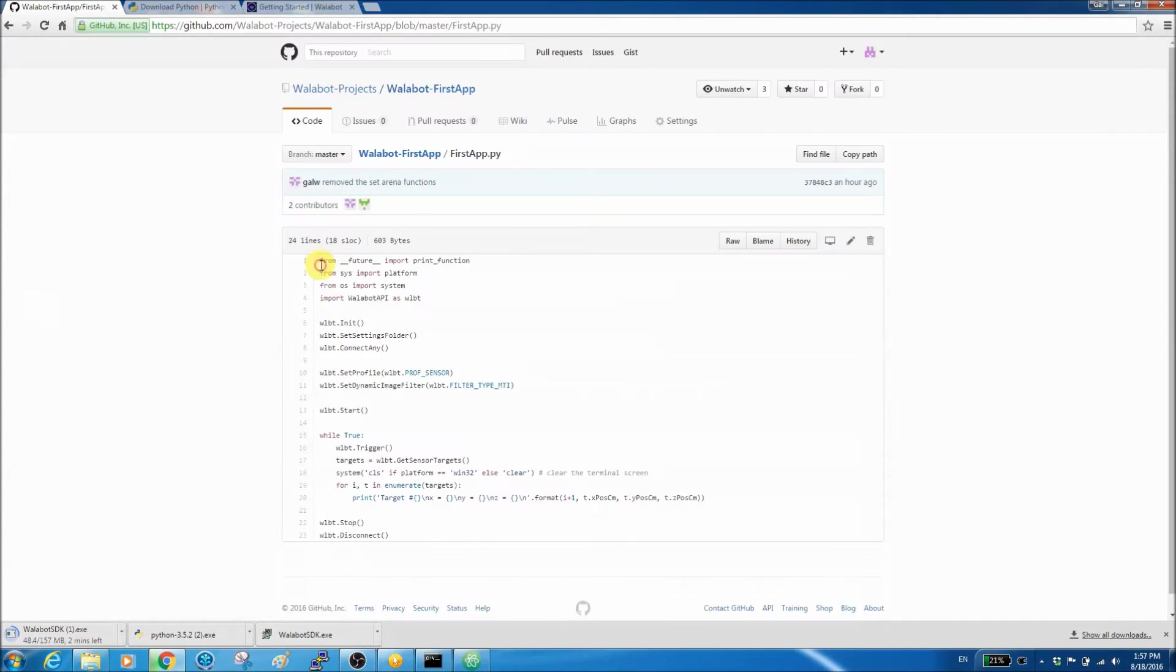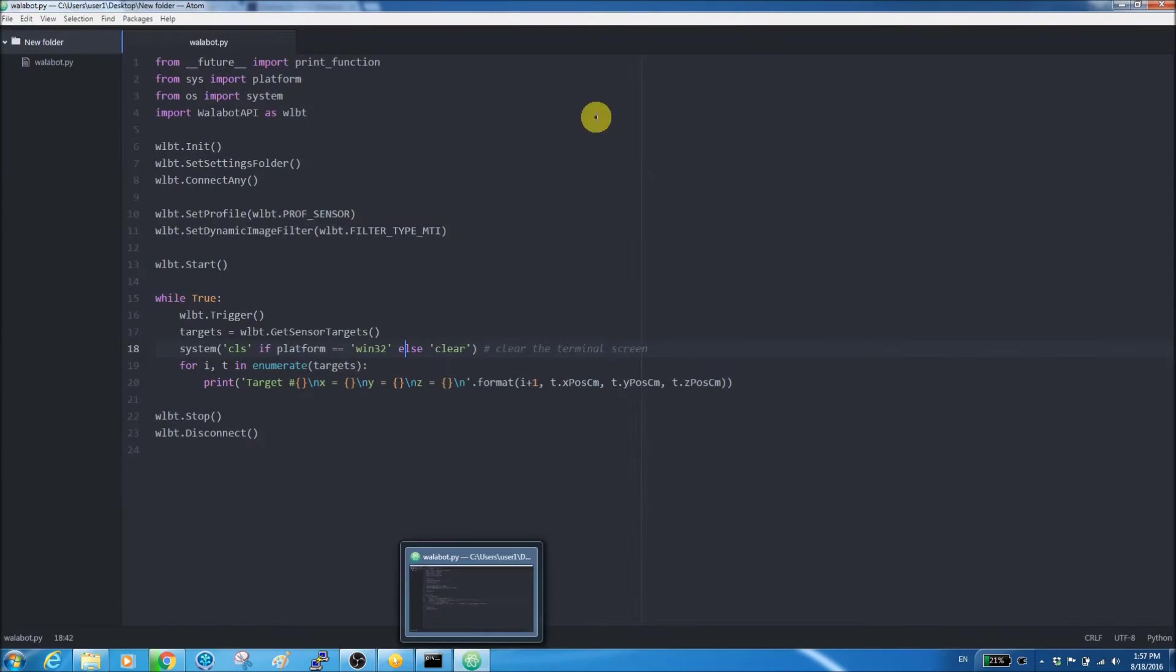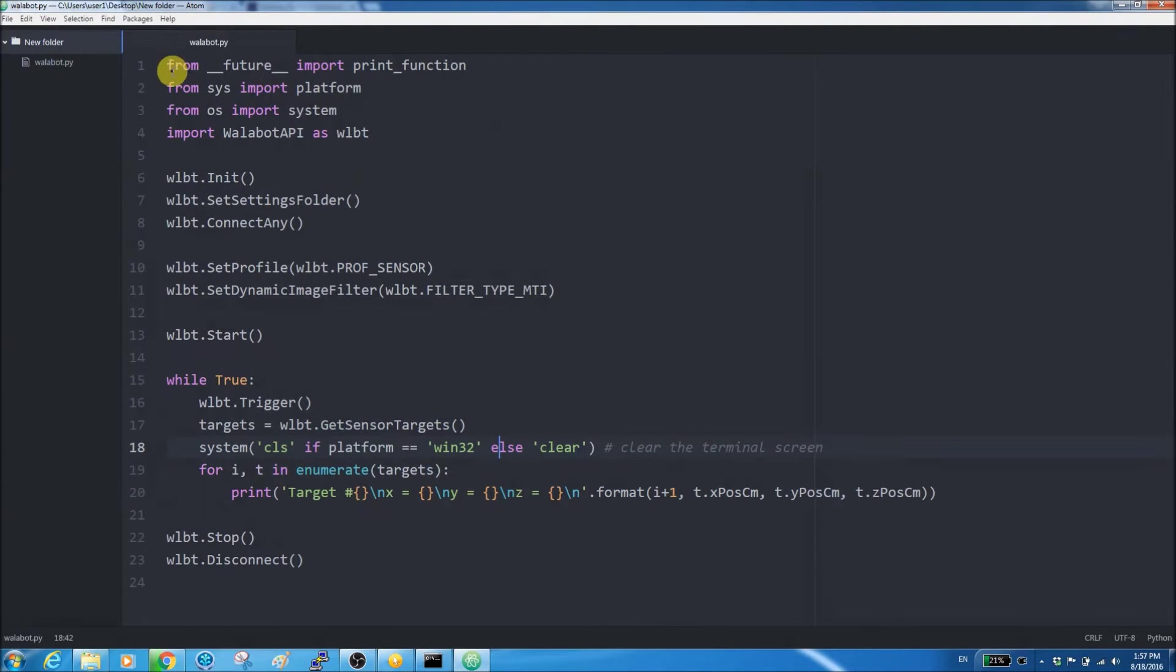Now, open up your text editor and copy and paste the code that's in the video description notes below.